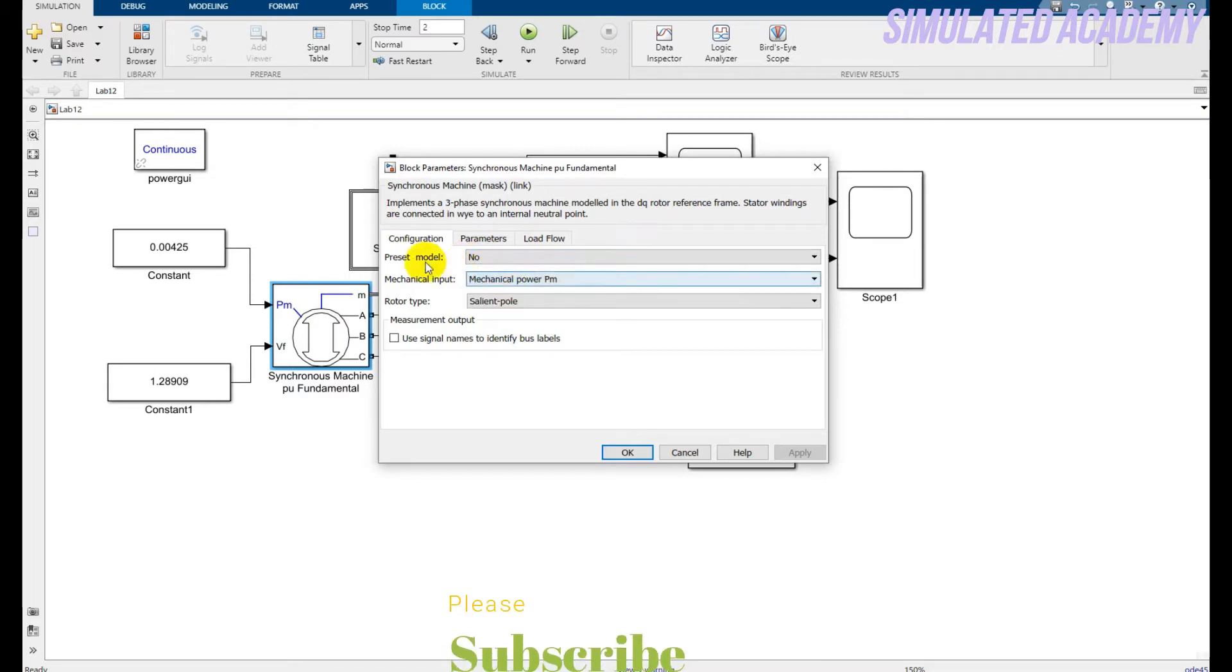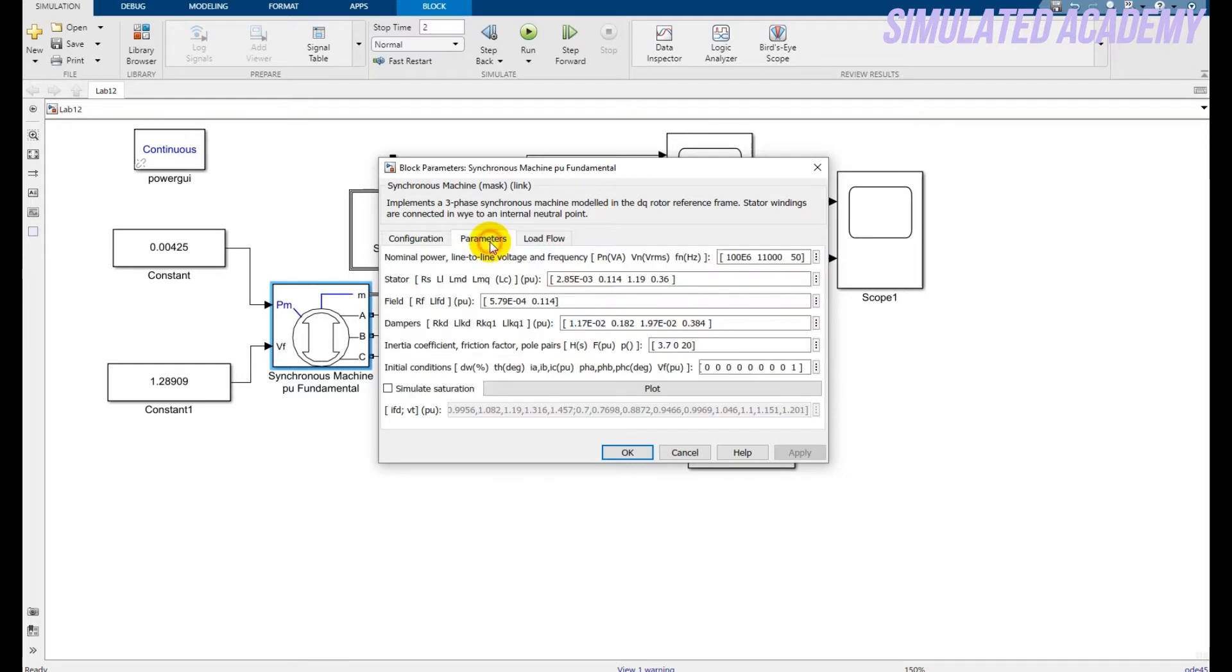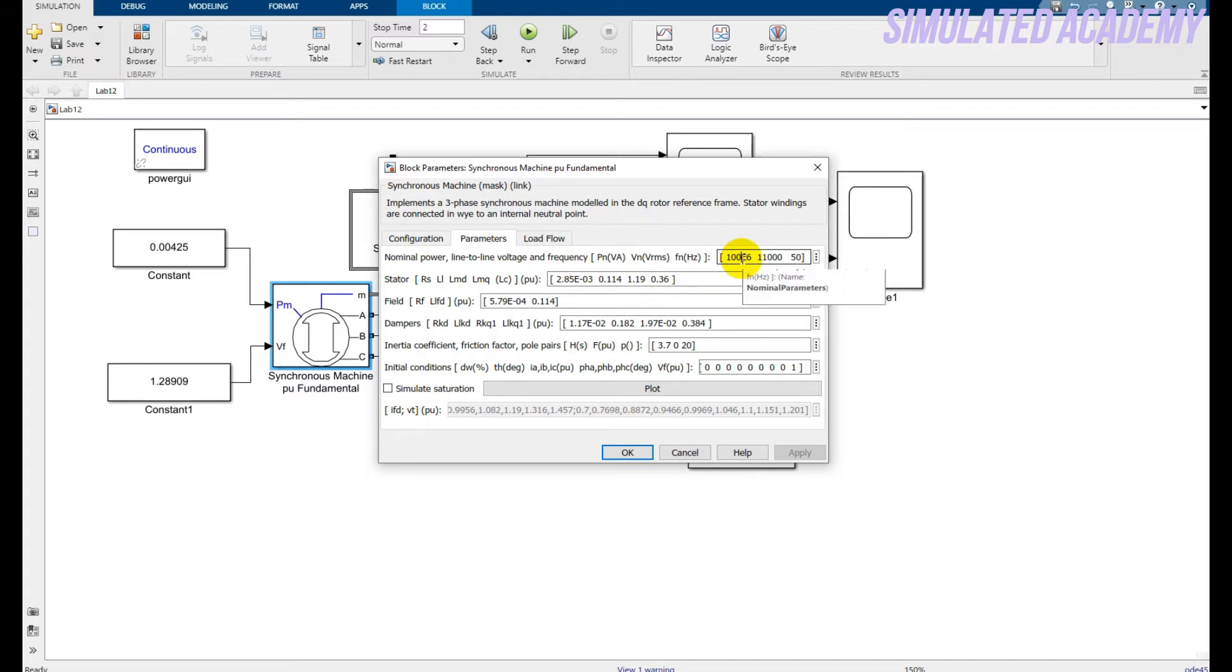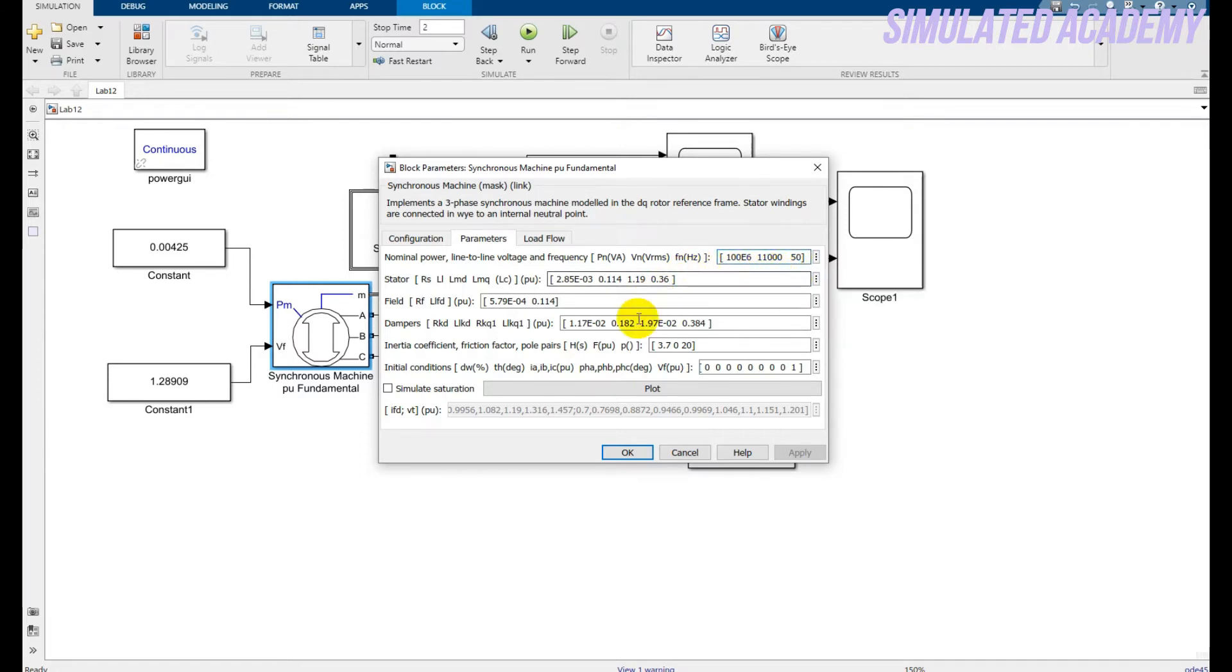Just preset model is no and the mechanical input is mechanical power in Pm and salient pole type rotor. So this parameter just change the power to 100 MW, the voltage to 11 kV and the frequency to 50 Hz and the rest of parameter are keep as it by default.